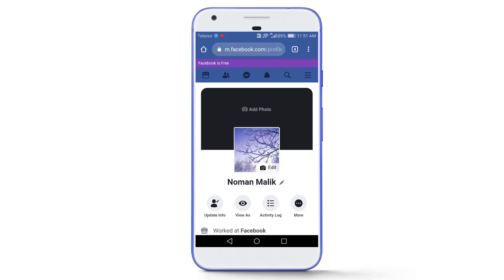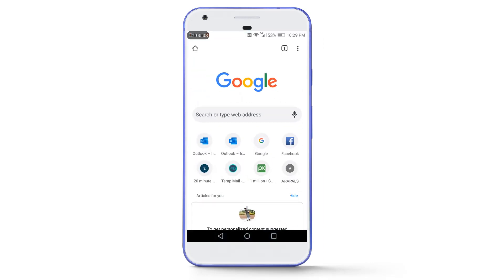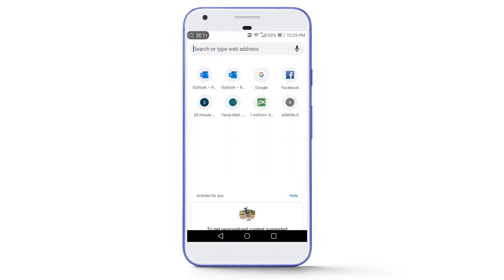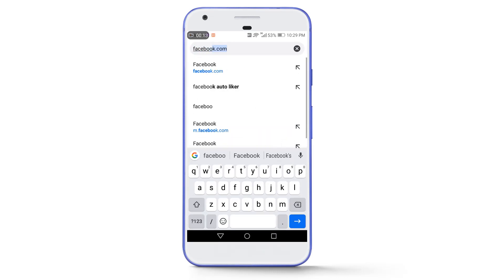So without any further delay let's get started. First of all, login to your Facebook account in any browser. You can also use the official Facebook app, but I am using Google Chrome. Go to facebook.com and login your Facebook account.